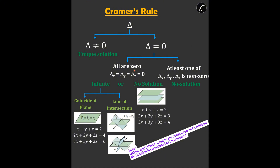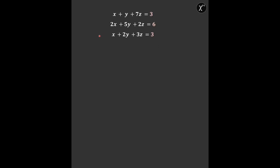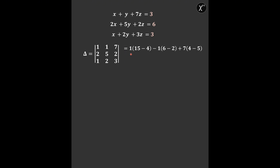This is the whole flowchart you need to remember to determine whether a system has a unique solution, no solution, or infinite solutions. We now have all the concepts to solve our original question. First we find delta, the determinant containing all the coefficients of the variables. Using standard procedure to expand the determinant, we find delta = 0, so it is not the case for a unique solution. We then find delta x, where the first column is replaced by the constants.